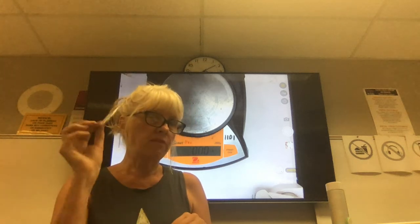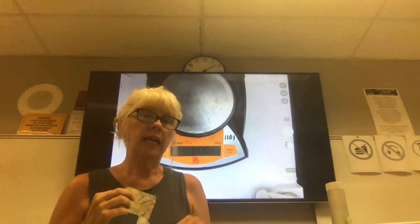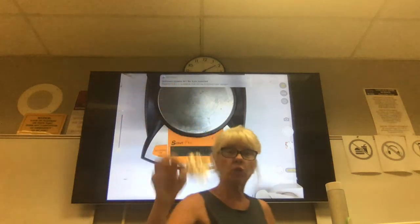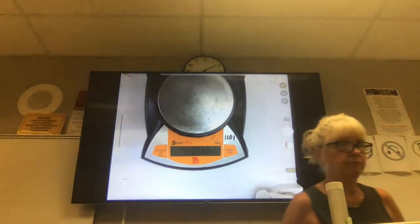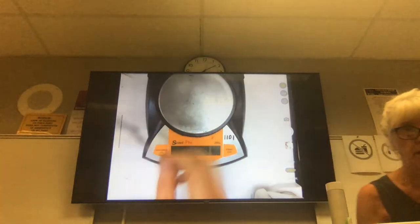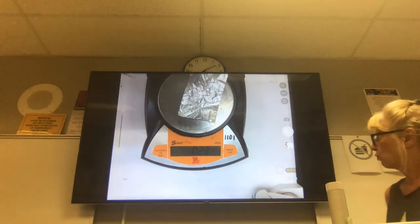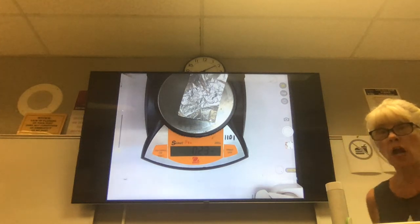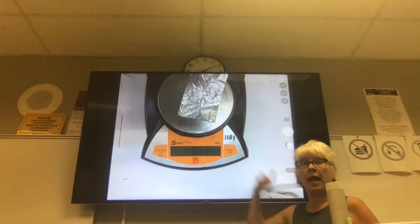So if I find the mass of each, can't I determine the volume? Let's find the mass of regular aluminum foil. Regular aluminum foil, this piece right here, has a mass of 0.23 grams.